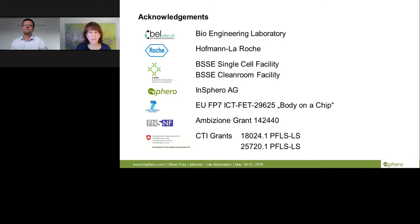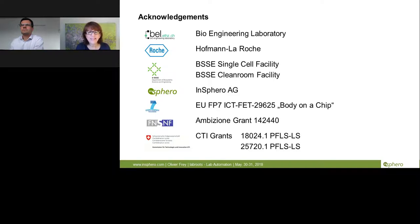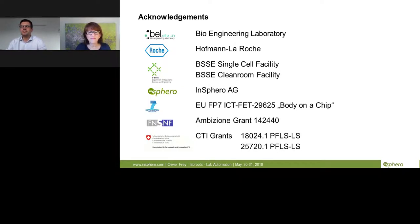Thank you Dr. Frey for that informative presentation. We will now start the live Q&A. First question: what is the liquid volume in the microfluidic system? The liquid volume can vary depending on the application. The system is designed so you can culture 50 to 200 microliters of medium together with 1 up to 10 microtissues, allowing you to vary the cell-to-liquid ratio in a quite flexible way.